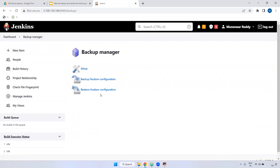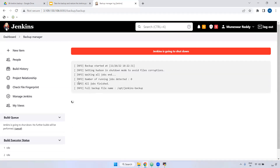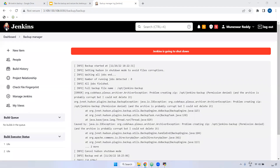Go to Manage Jenkins, Backup Manager. Here we have a Backup option — click on it. When you click, first it will go to schedule. It will verify if any jobs are currently running. Currently we don't have any jobs — number of jobs detected is zero. If any jobs are running, the backup will start only after those jobs complete. It is taking a lot of time — the reason is there is a permission issue. We will see whatever error we get. When taking the backup inside the opt directory, we are getting a problem creating the zip file — a permission error.